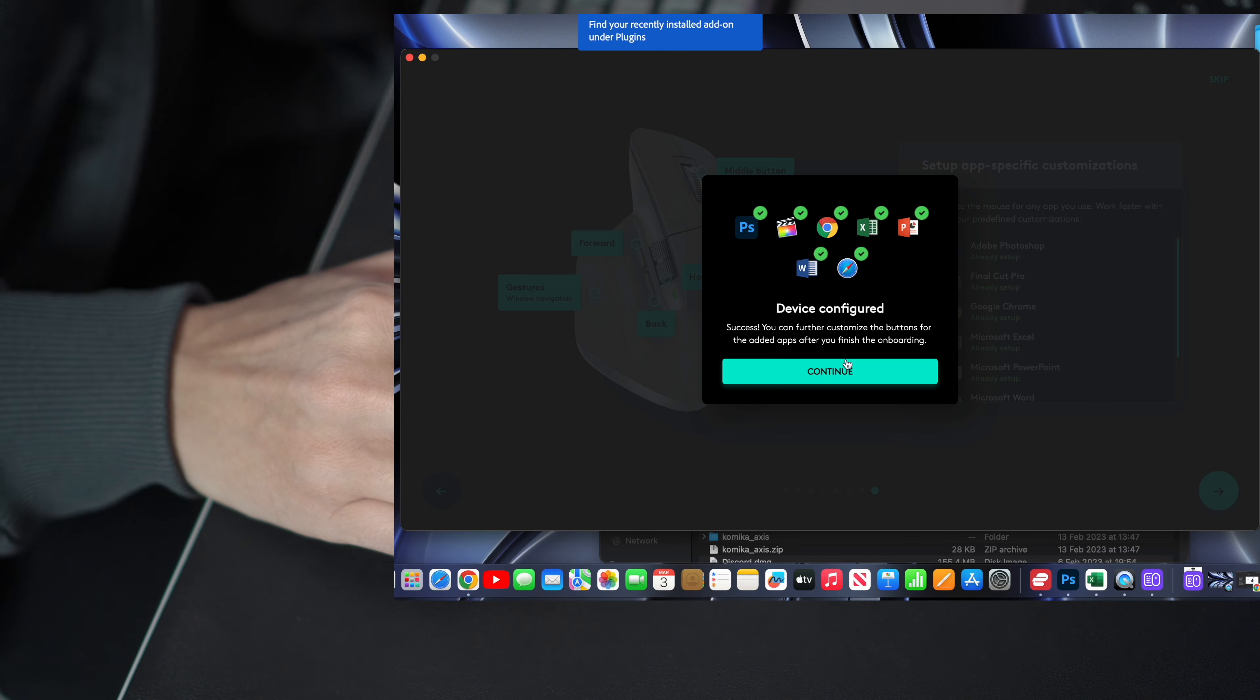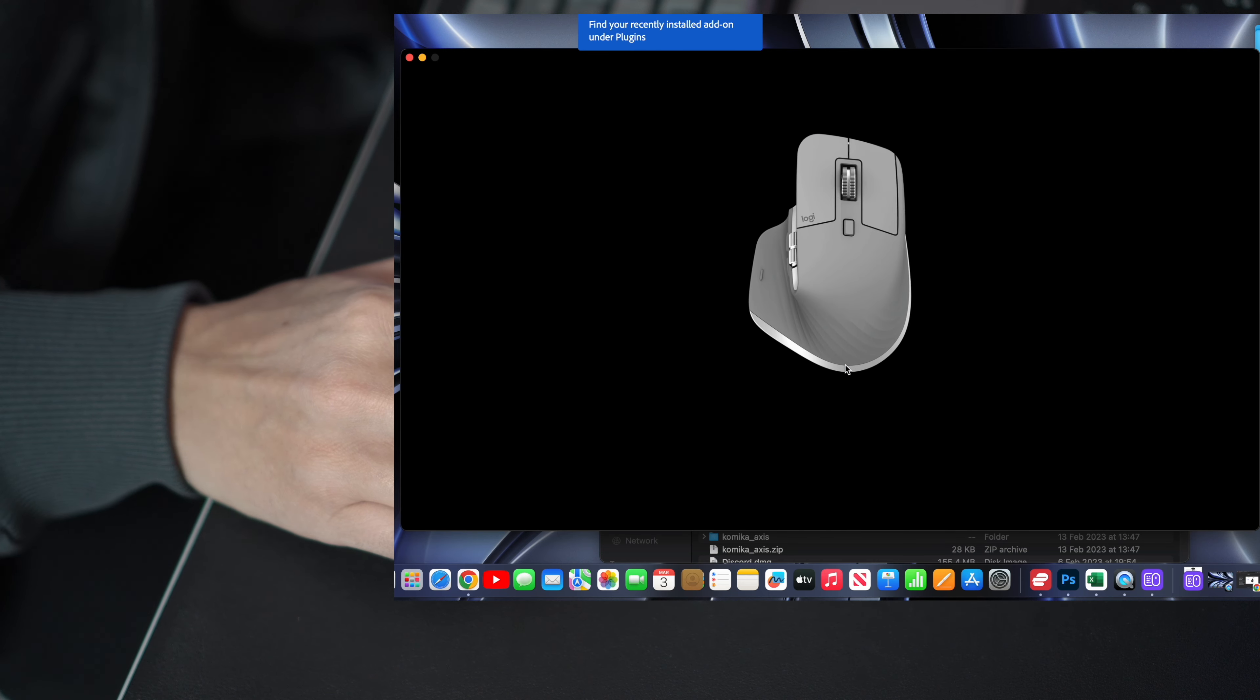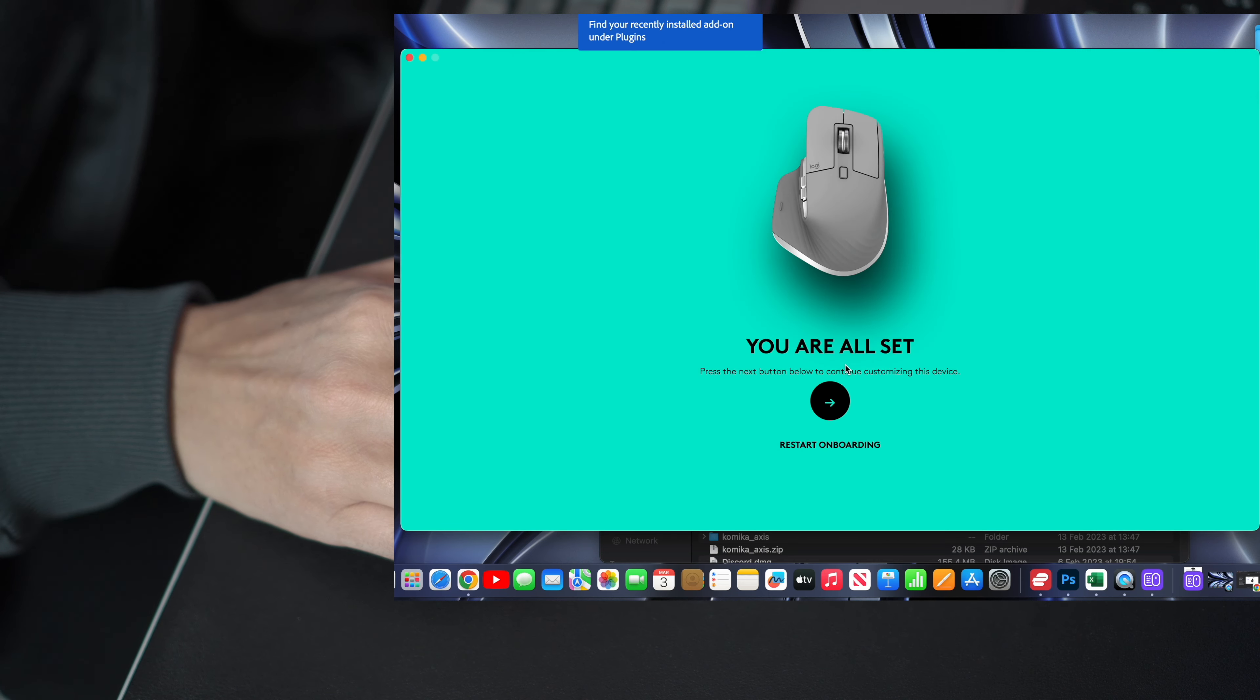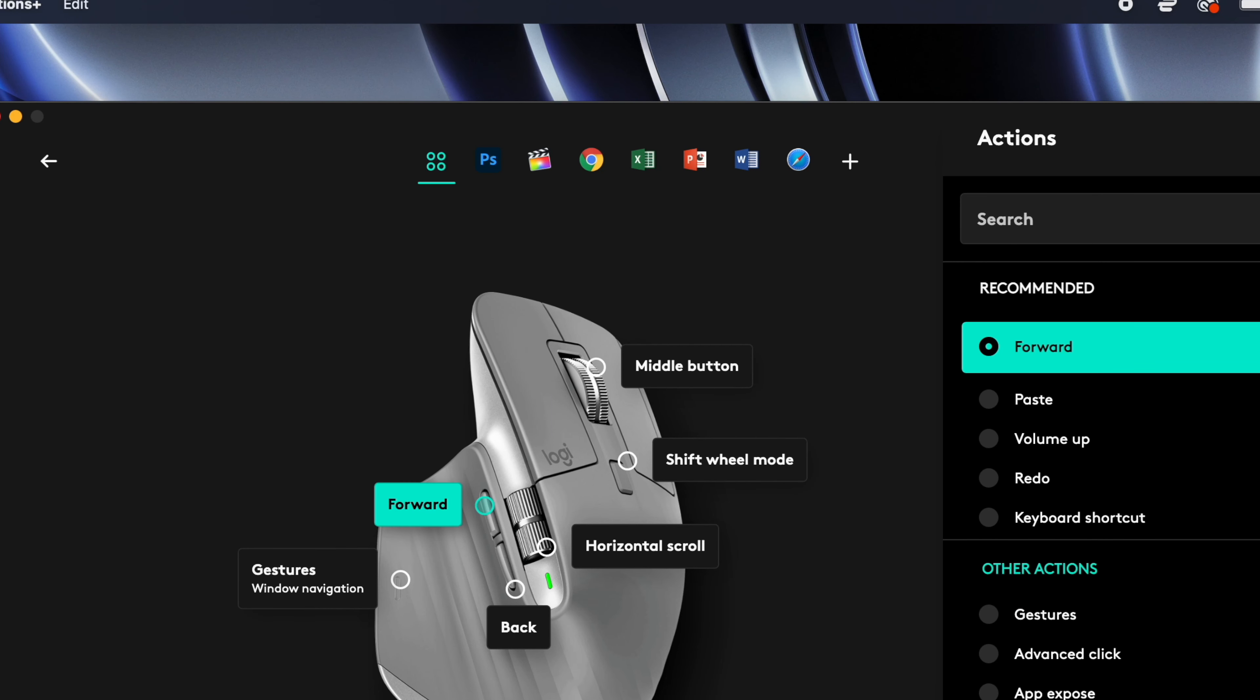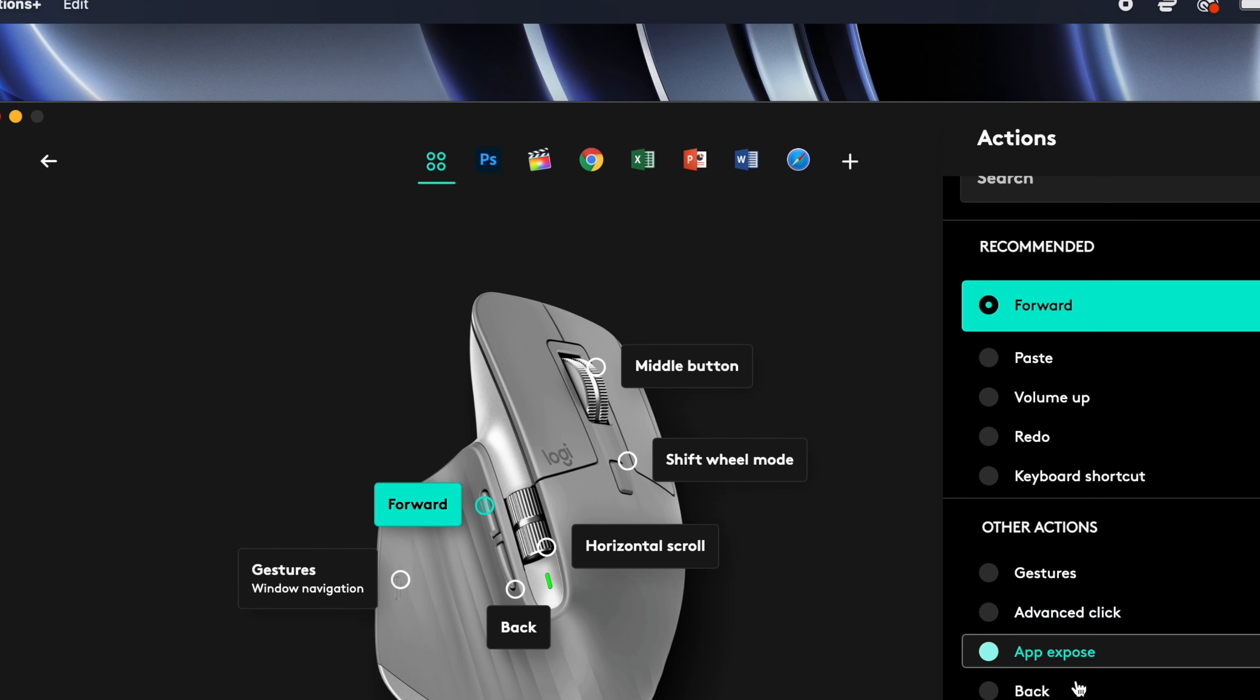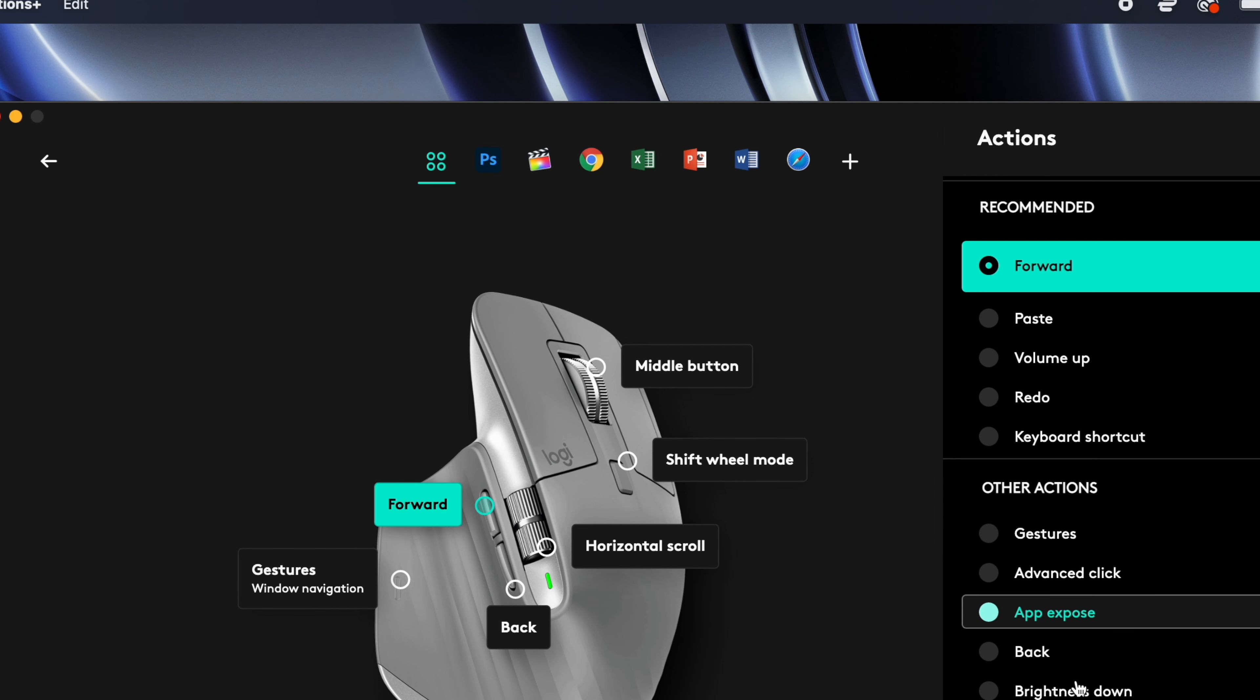This includes Adobe applications, Microsoft Office programs, Final Cut Pro, Photoshop, Lightroom, etc.